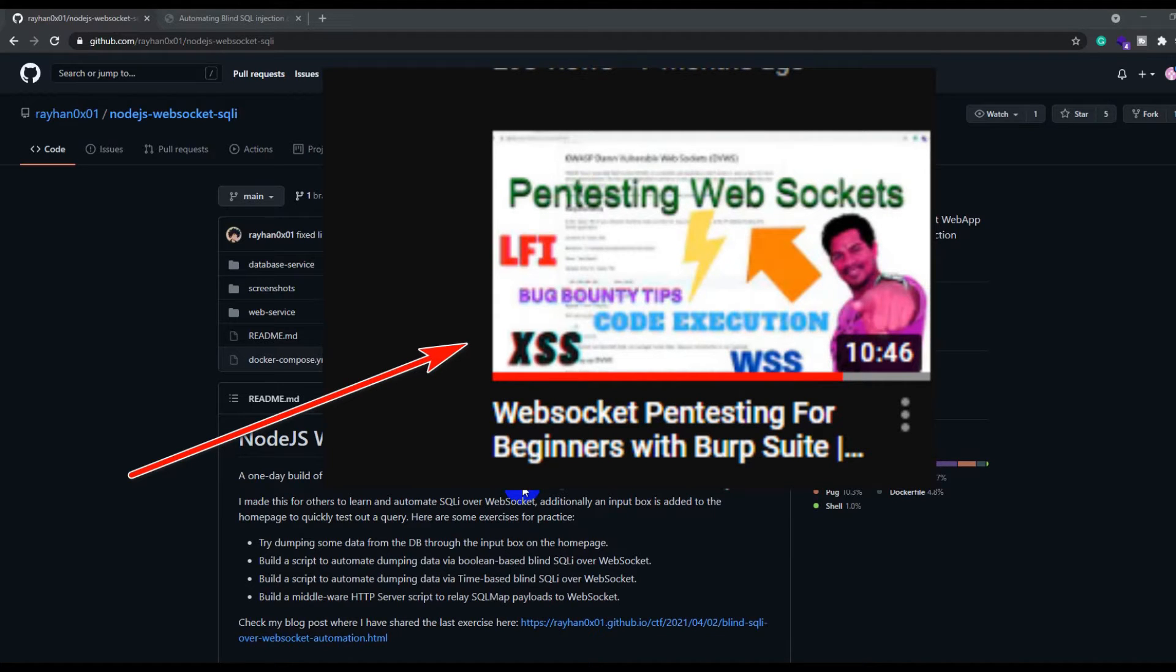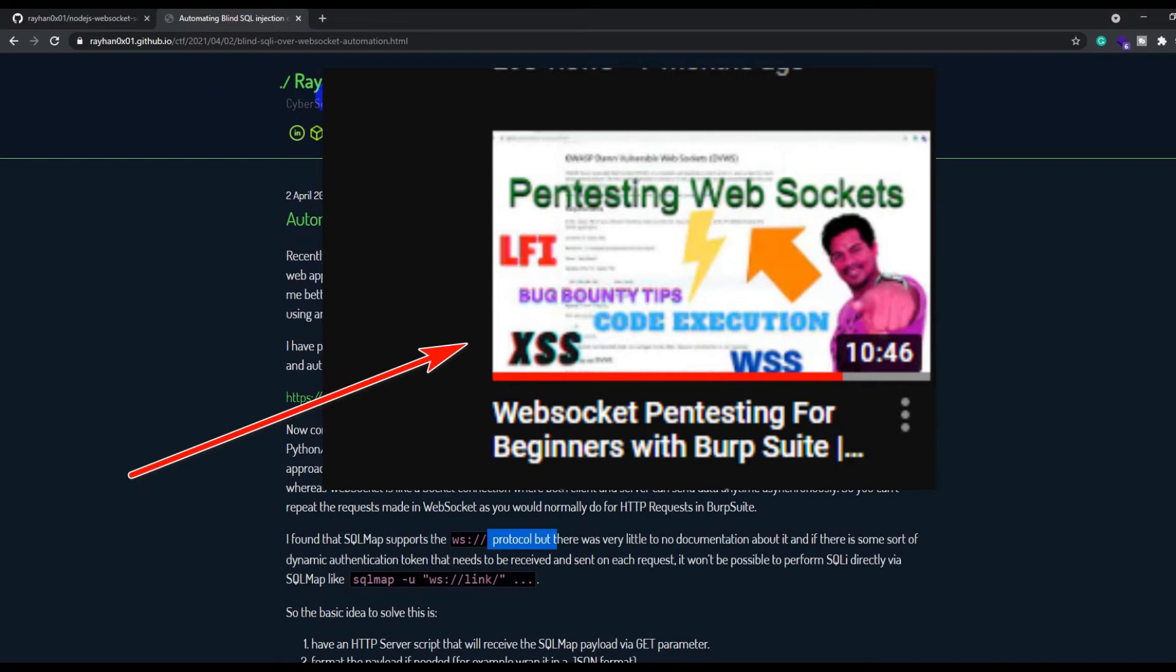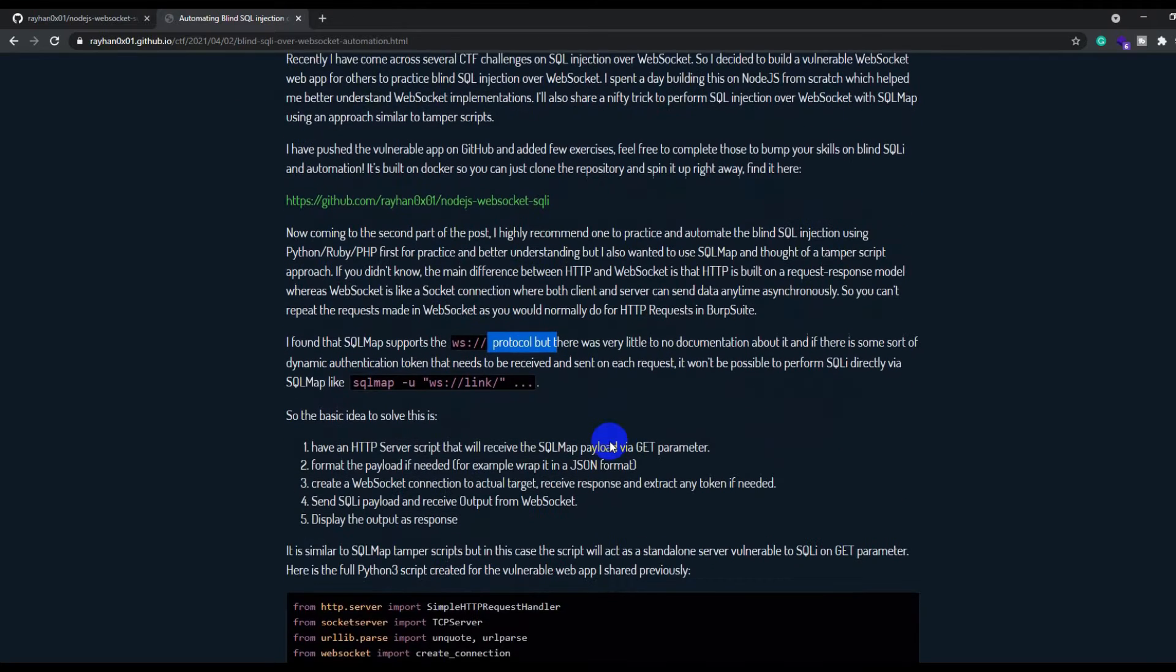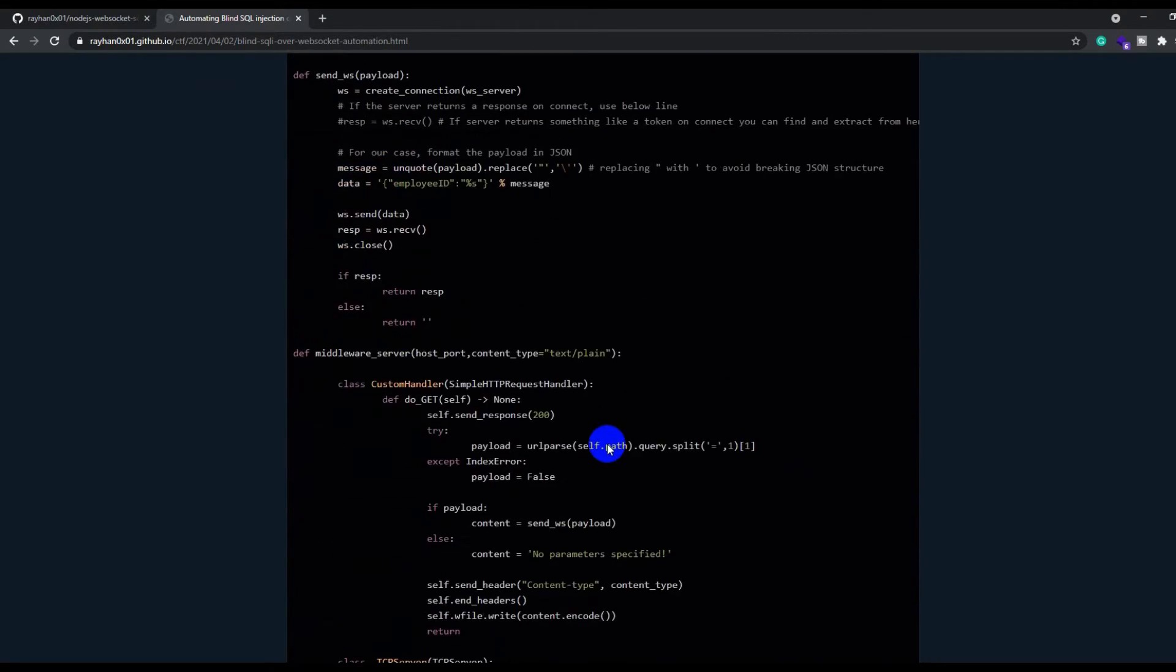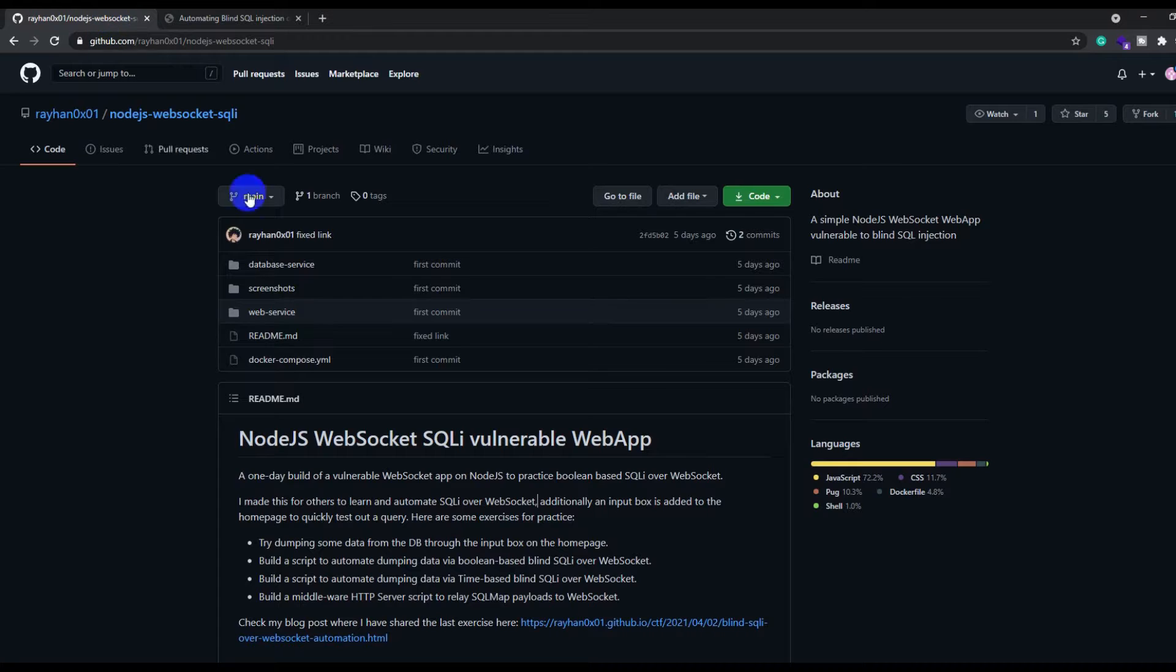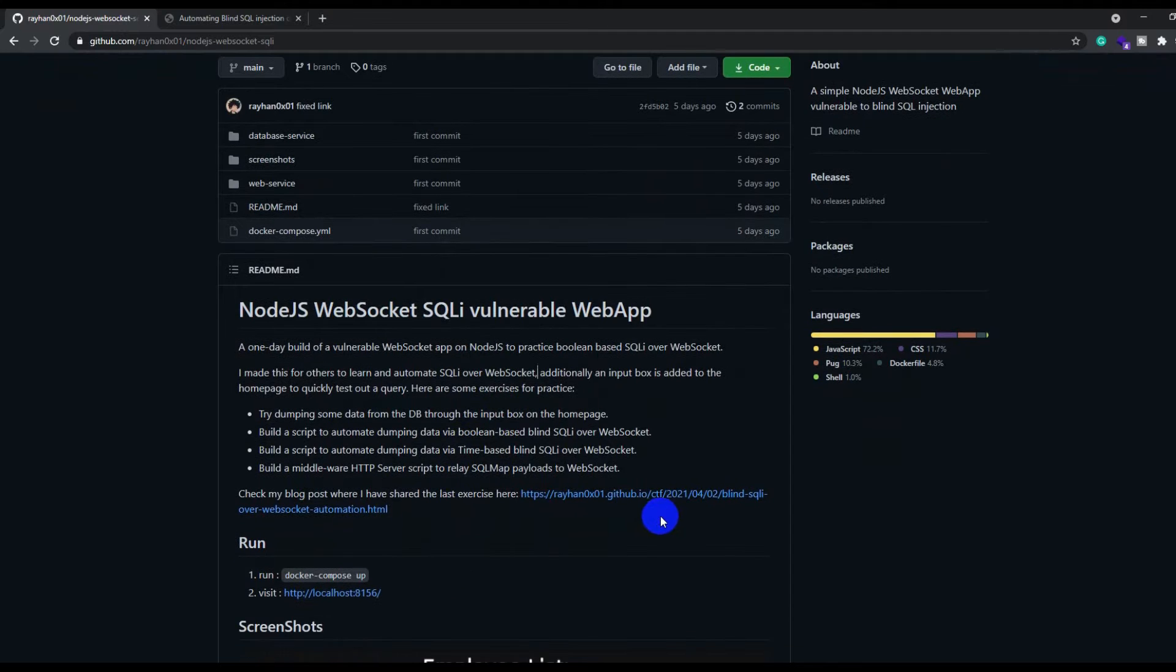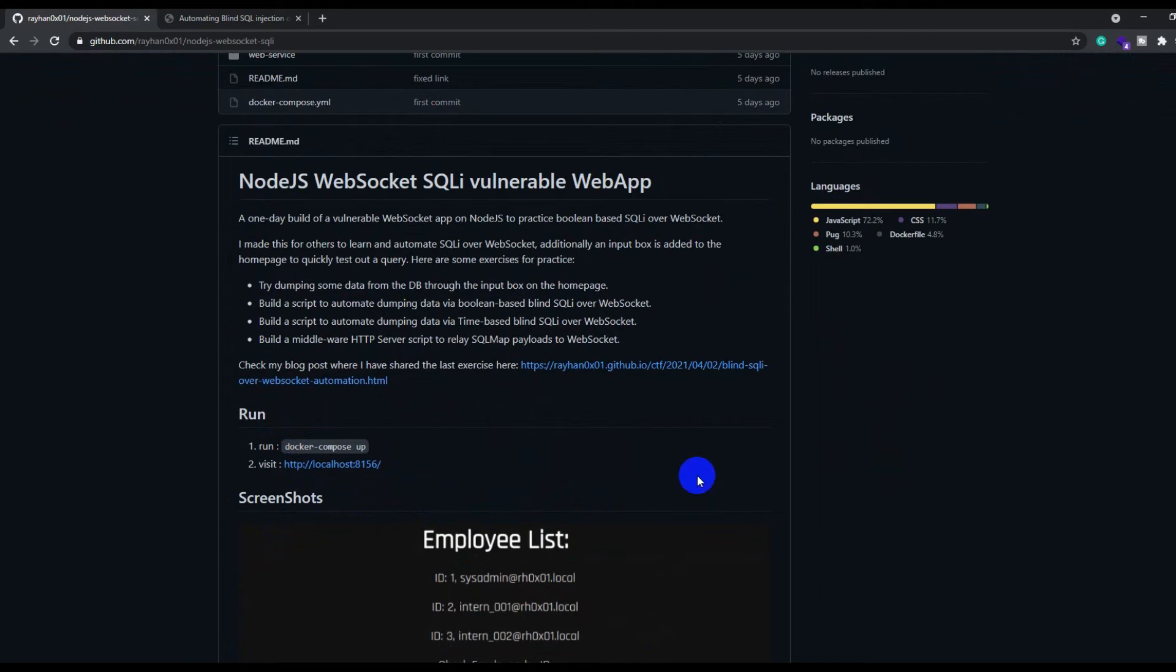This particular video is purely based on this GitHub account as well as the blog where Rehan has completely posted the whole tutorial about how to automate SQL injection for WebSockets. So let's go ahead and try to learn it. First, as he says, you need to git clone this particular repo as well as have Docker Compose present on your system. I have set up these things on my local.